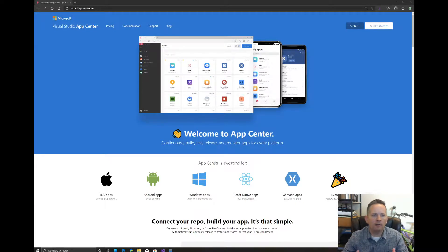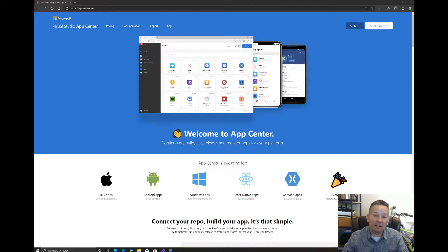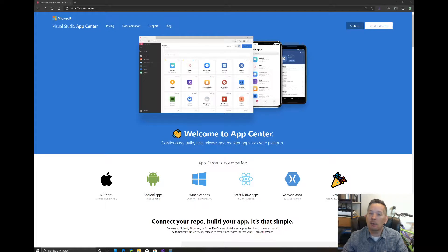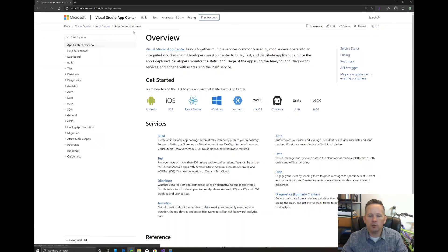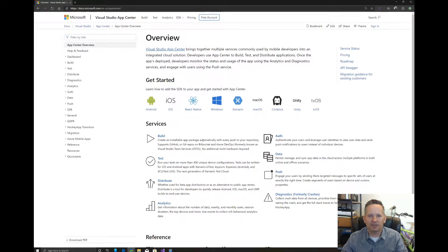I wanted to do a quick video on getting started with AppCenter — how you can get set up using analytics to see how many times your app has been installed, which devices, and so forth, as well as diagnostics to help you see where there are problems with your app. If you come to appcenter.ms and click on documentation, that's where you'll find everything you need to know to get started.